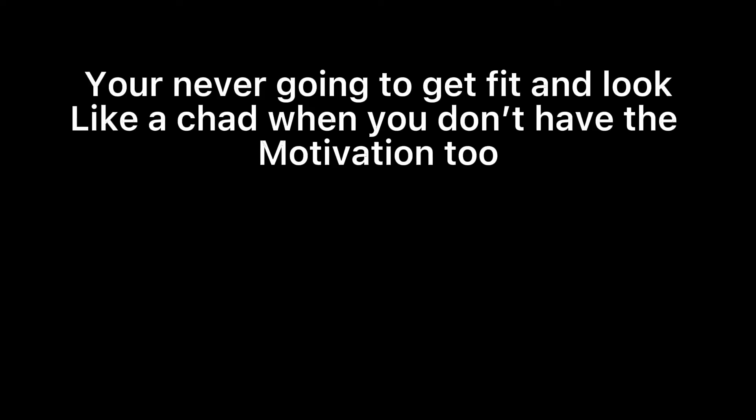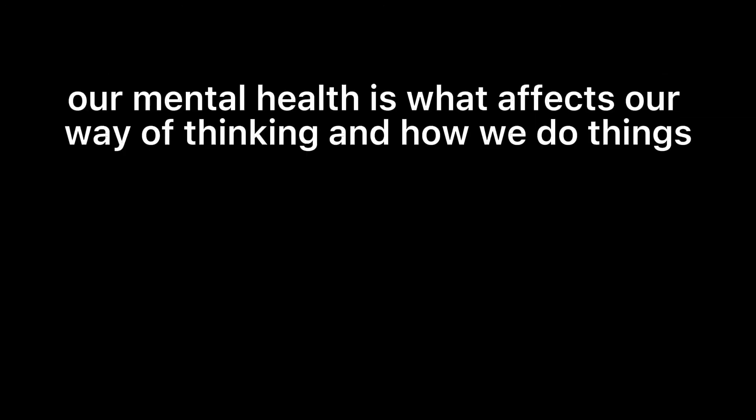Having bad mental health can make it twice as hard to do anything. You're never going to get fit when you don't have the motivation to. Our mental health affects our way of thinking and how we do things. If you're not in the right place mentally, you could end up making some really bad decisions.